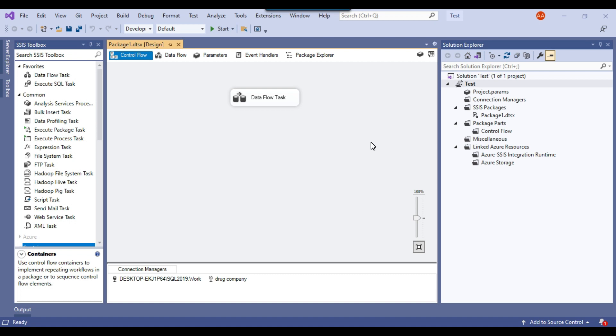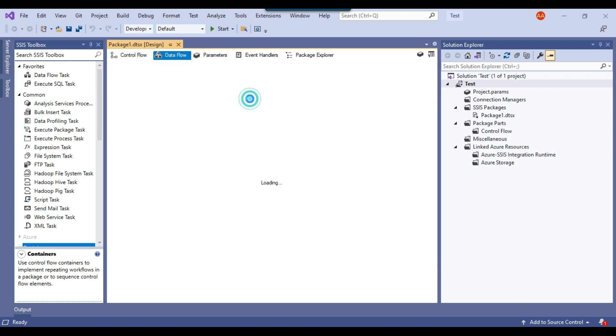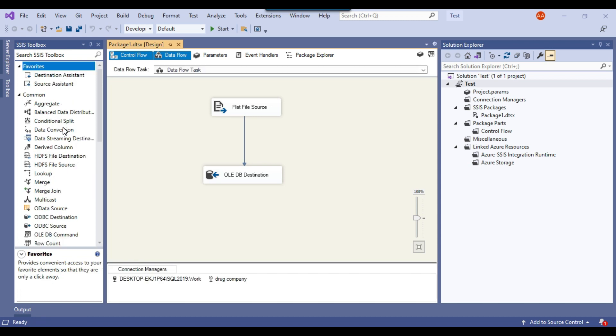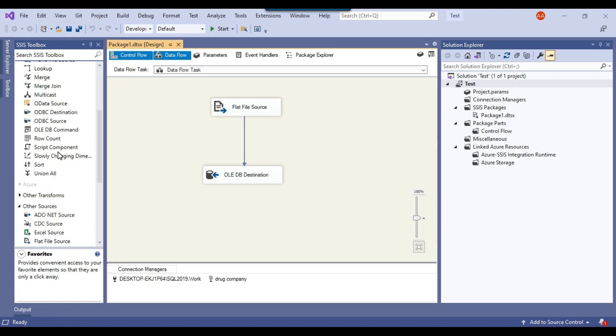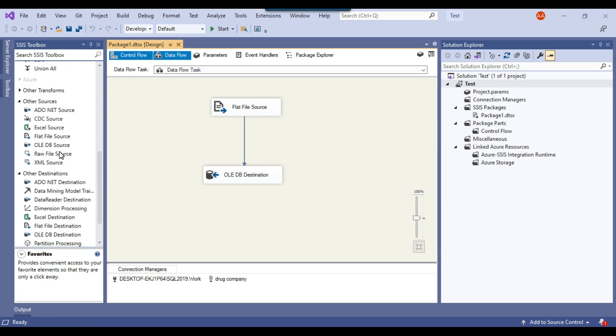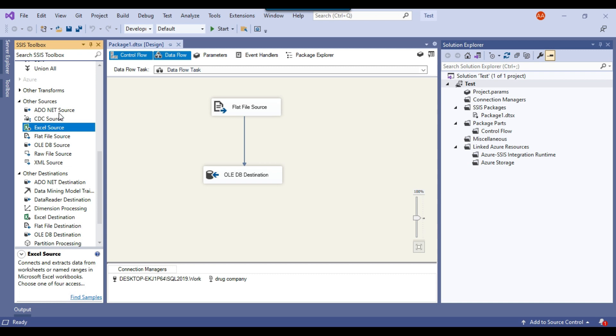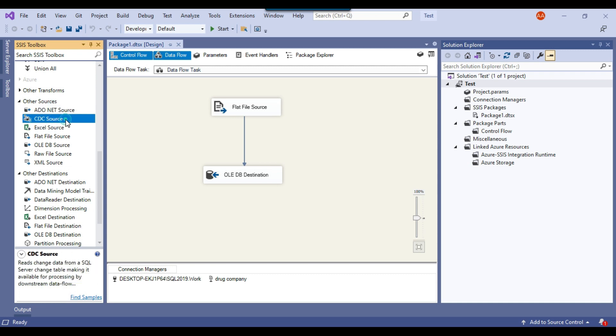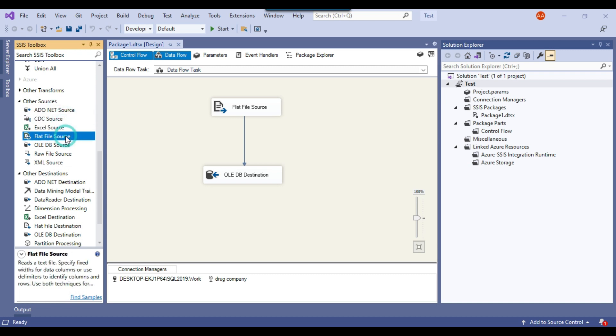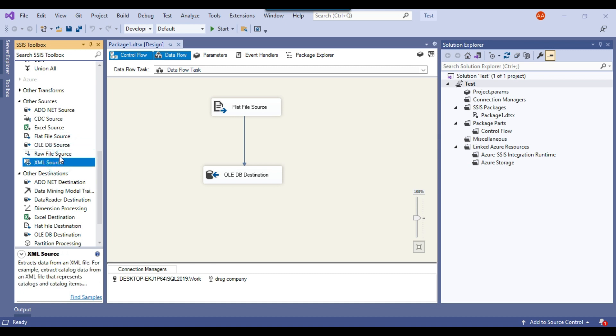As you are aware, SSIS is an ETL tool and in SSIS we have pre-built components. For example, you can load data from different sources like Excel source, CSV file. Let me show you some sources. If you see, we can load data from ADO.NET source, CDC source, Excel source, flat file, OLEDB, XML, and raw file source. These are the sources that are available.